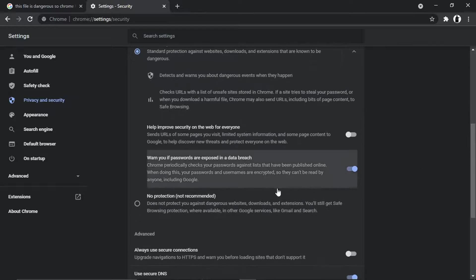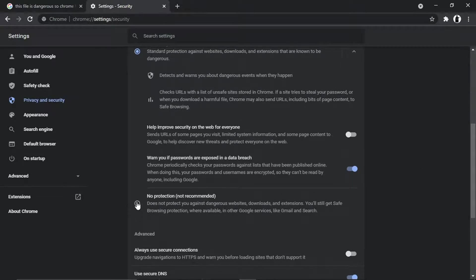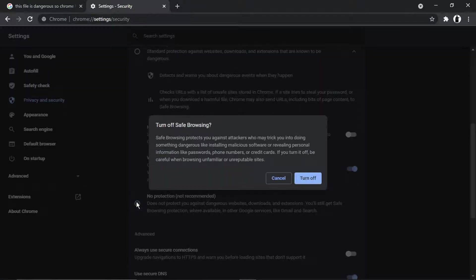All you need to do is literally click this button down here where it says No Protection. As I say, if you do this, just make sure you run the file through antivirus software as well.